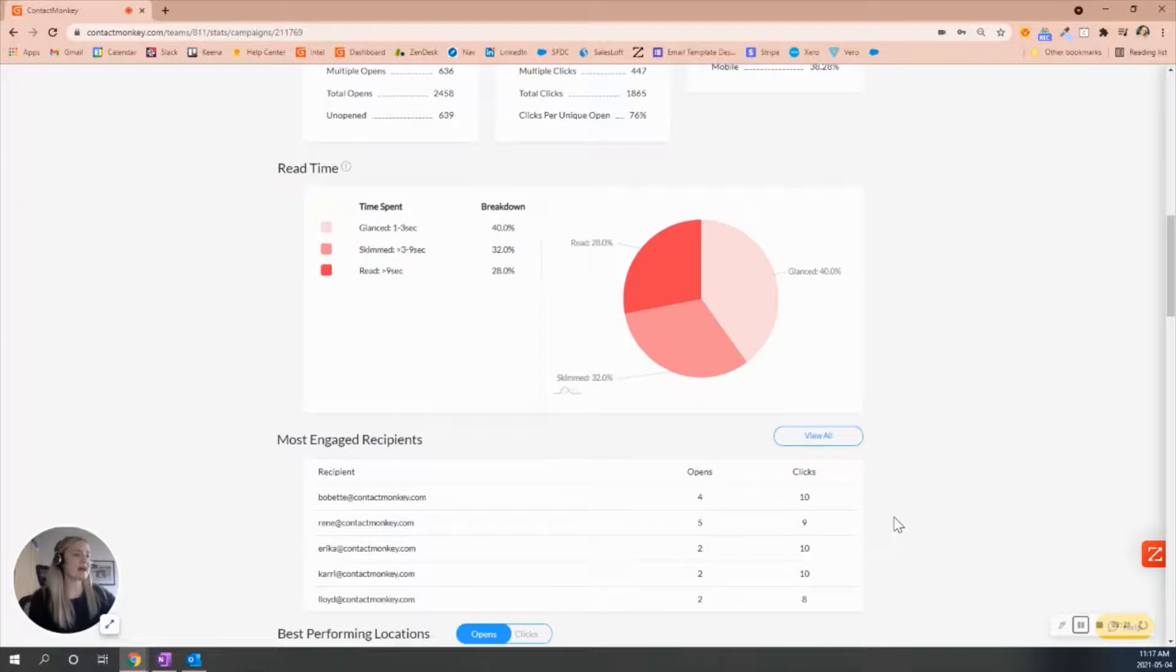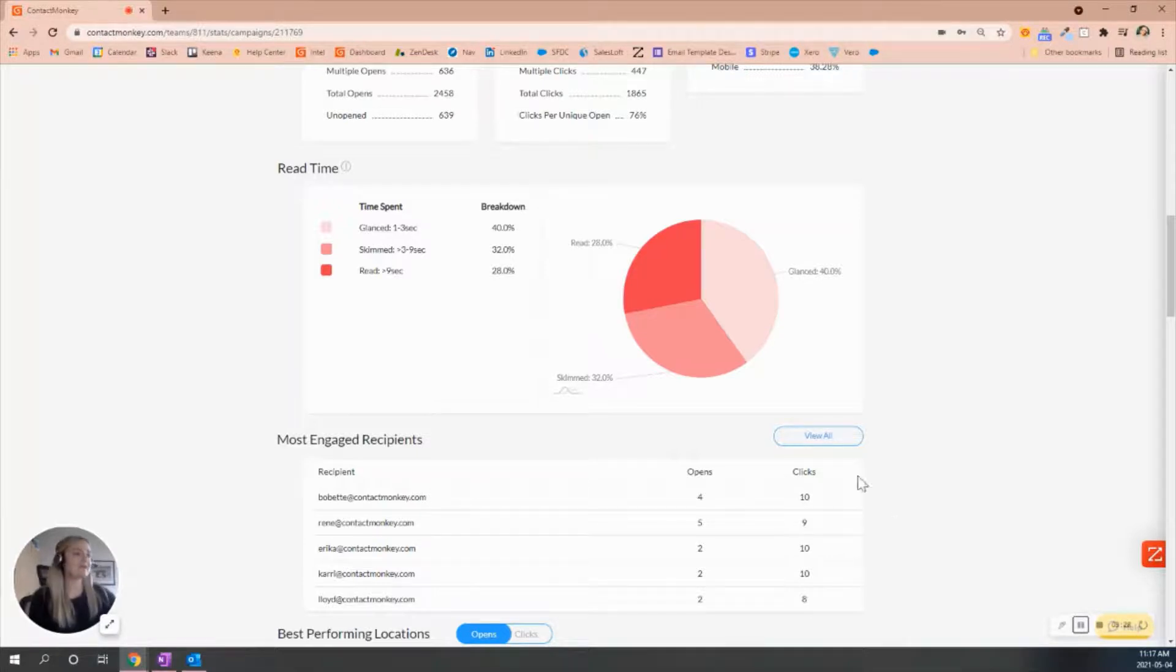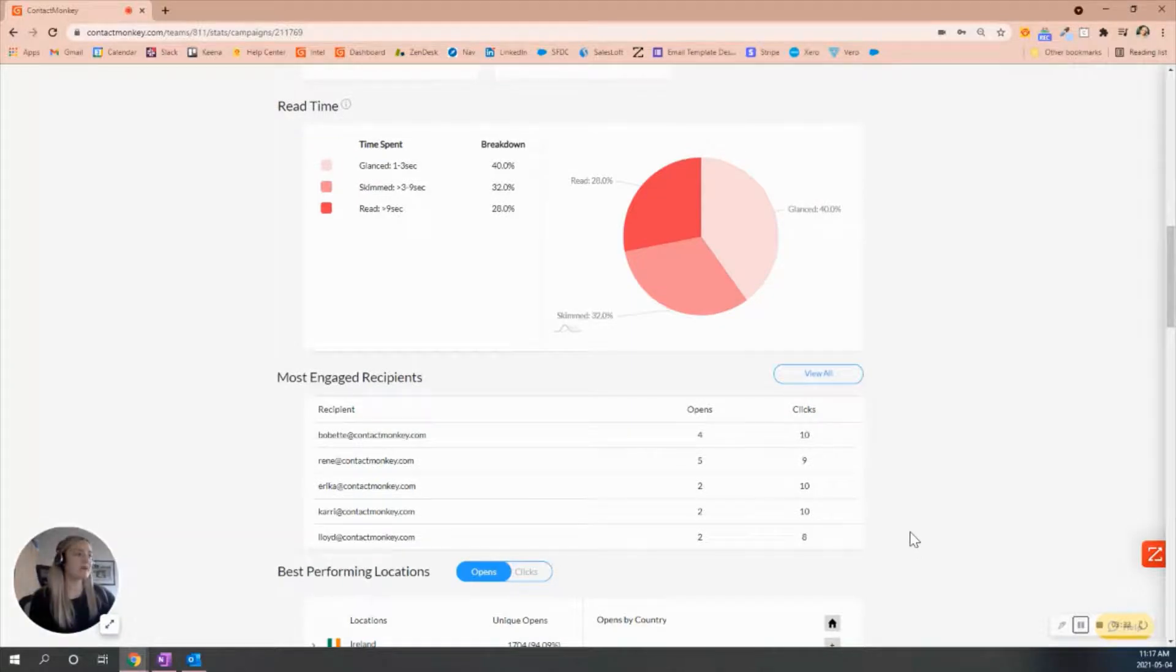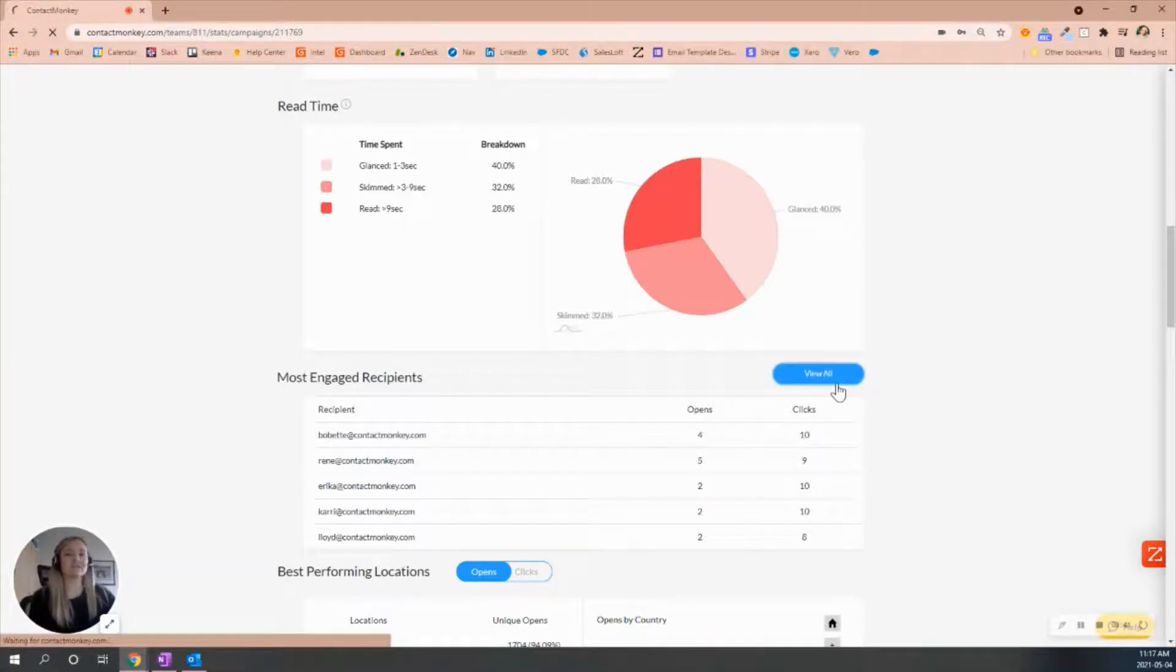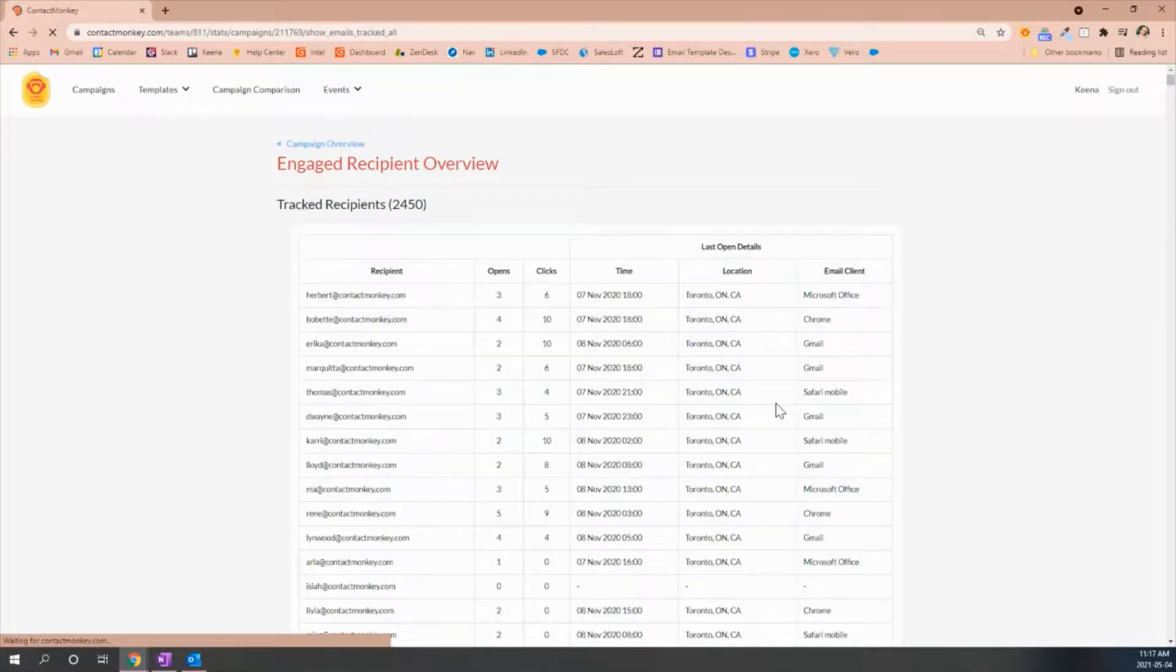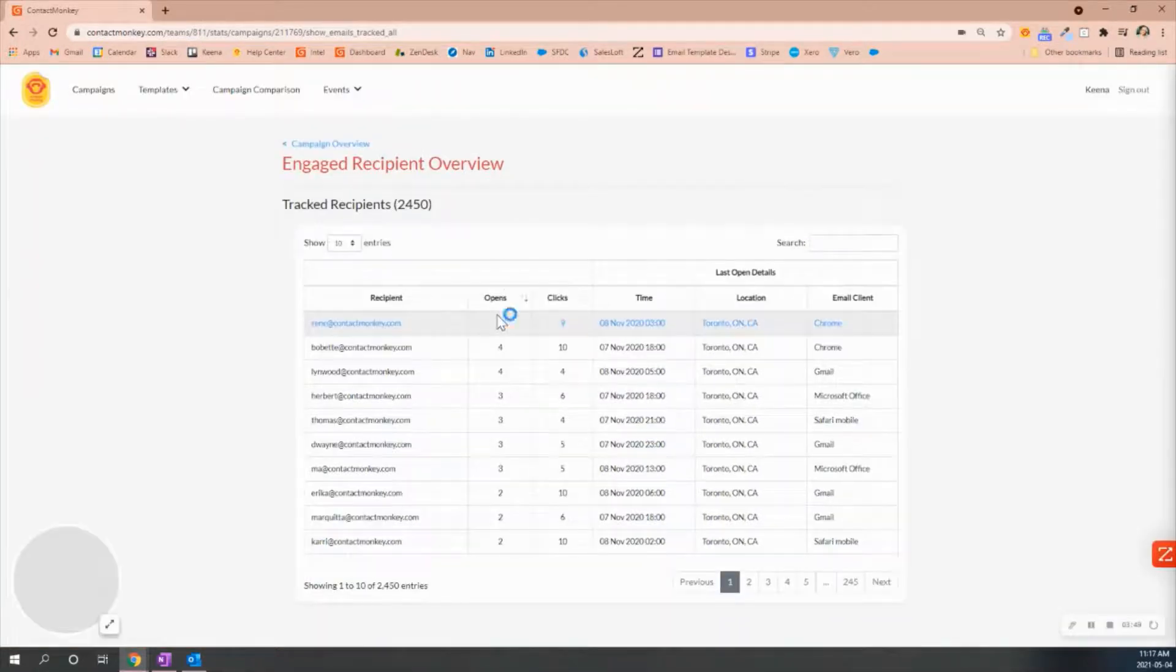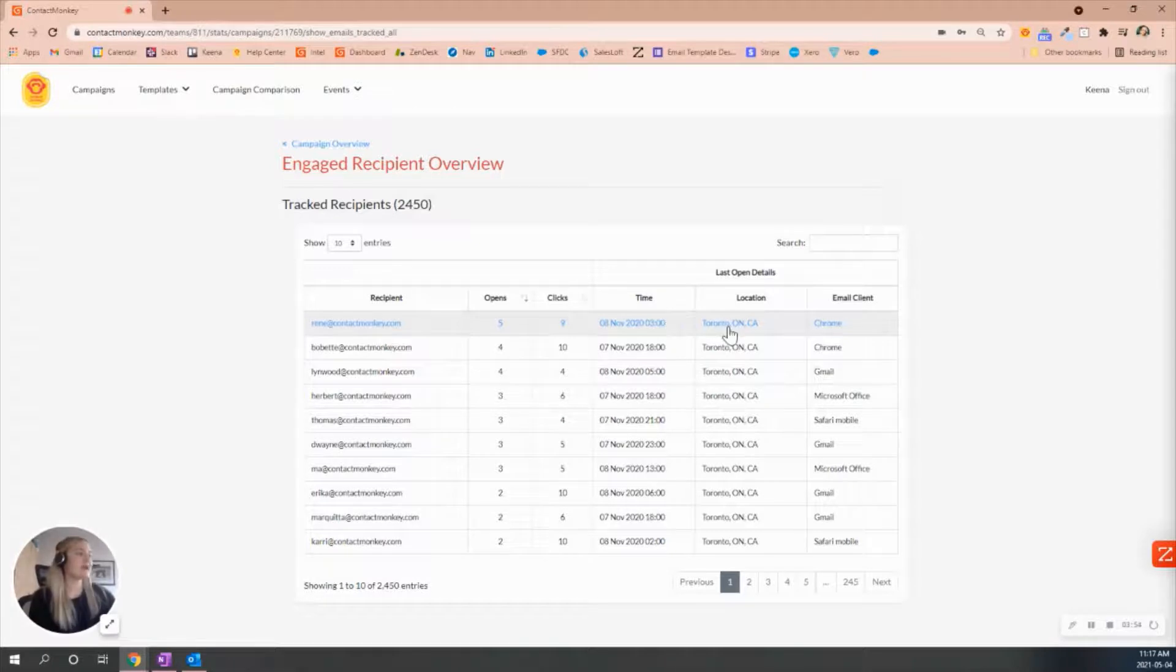As we are scrolling down here, you'll notice that our most engaged recipients will be something that really stands out when you are sending your individual tracking. You'll be able to see individually all the people that reacted to or open the email. You'll notice it shows you the amount of opens and clicks. It just shows us our top five on the first initial page. But as we click into view all, we will be able to see all the recipients and additional data as well. You'll be able to see how many opens, clicks, the last time that the email was opened, and the location and email client.